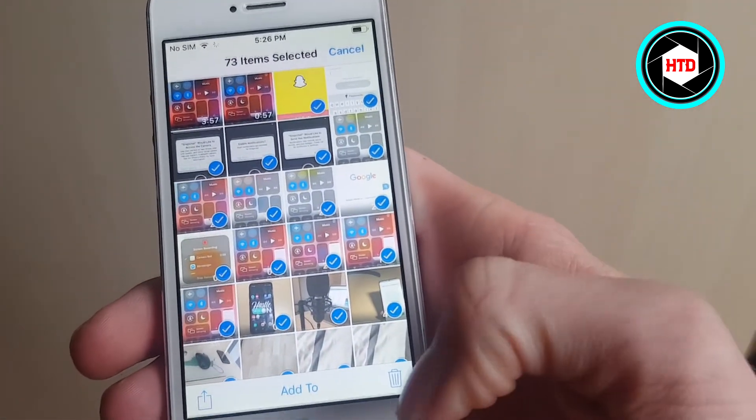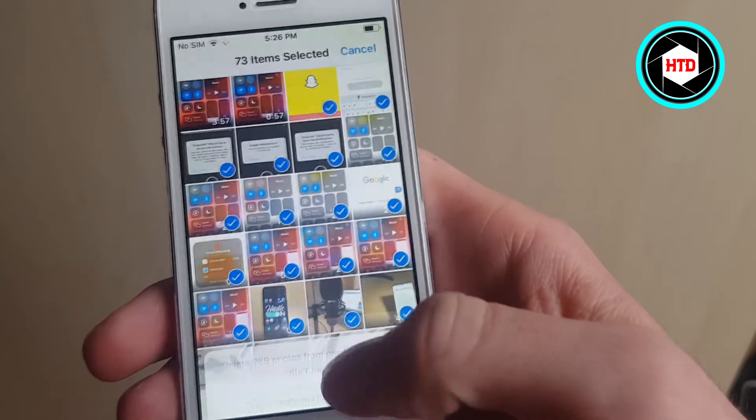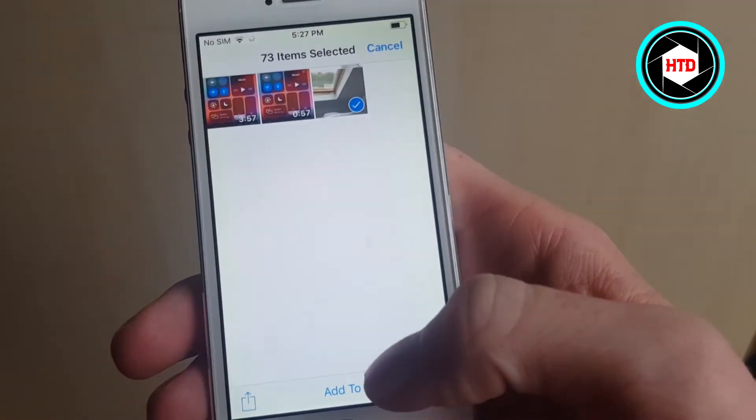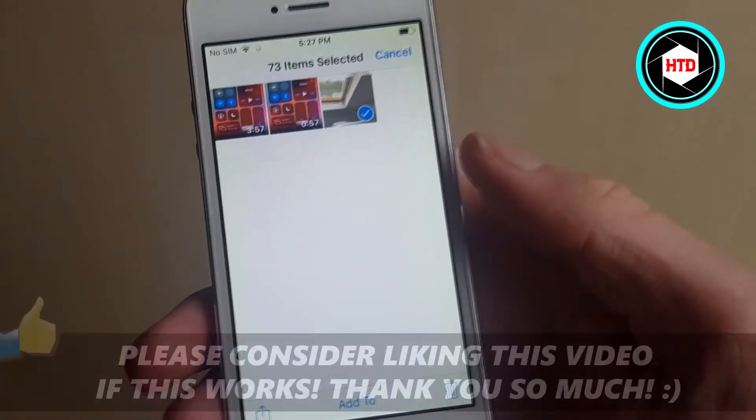You can then click on the delete icon at the bottom right corner and click on delete, and then there you go.